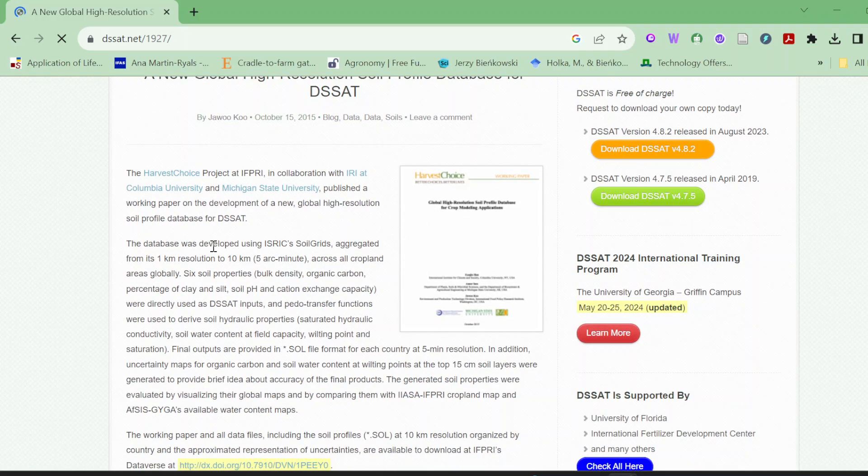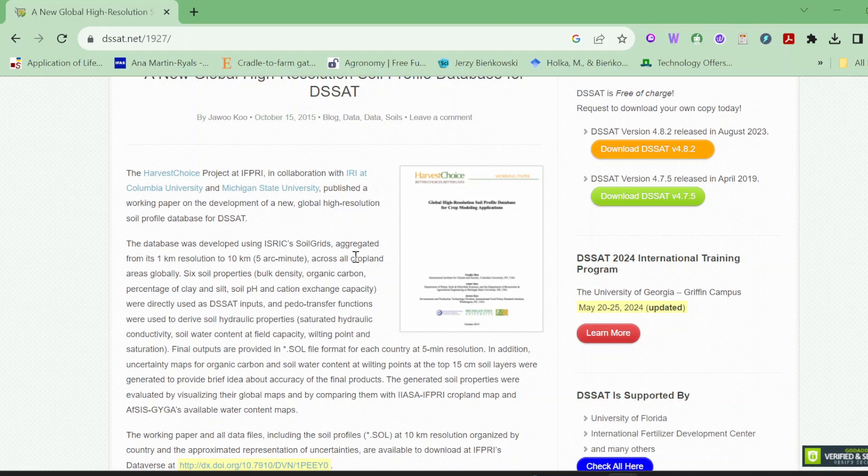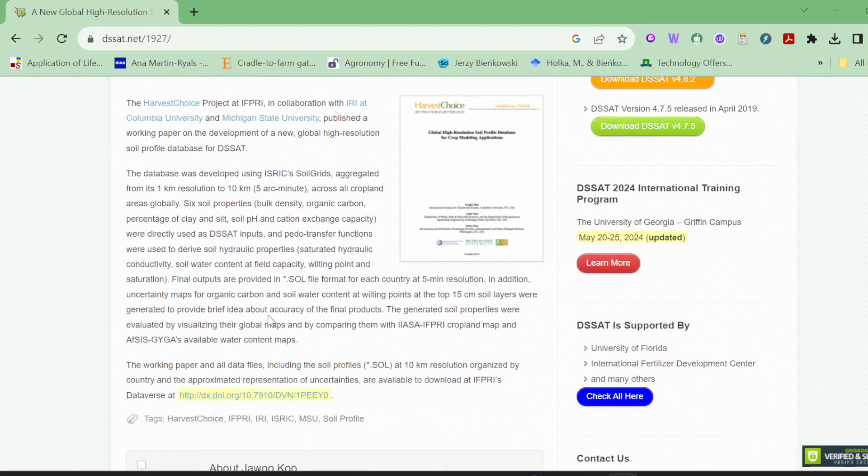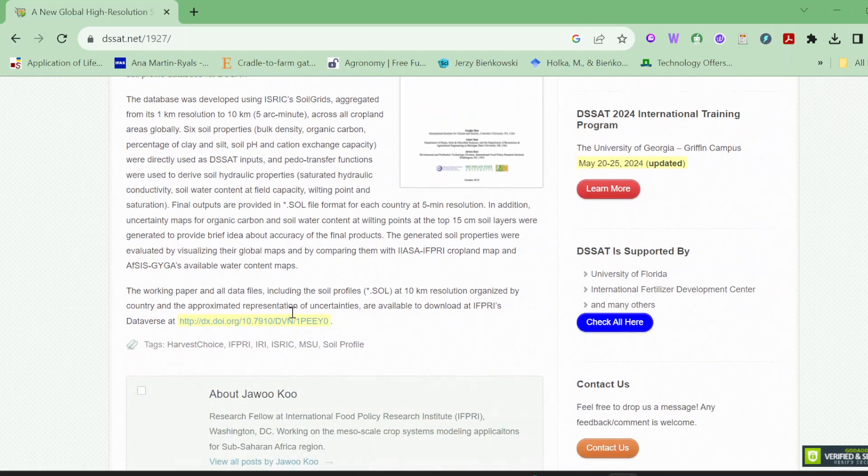In this way you can read here the description that the database was developed using ISRIC soil grids with one kilometer to ten kilometer resolution across all cropland areas globally. Six soil properties: bulk density, organic carbon, percentage of clay and silt, soil pH, and CEC.